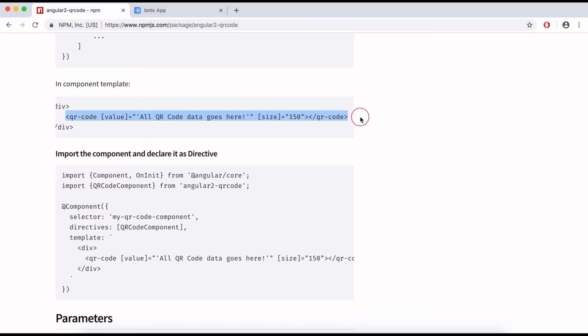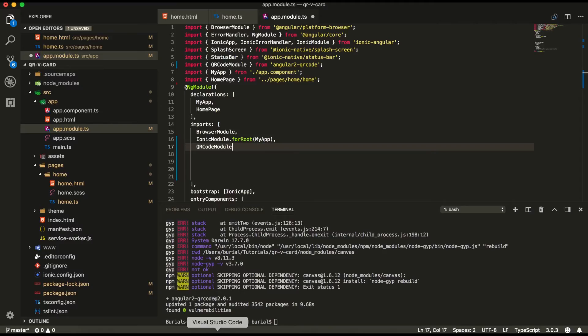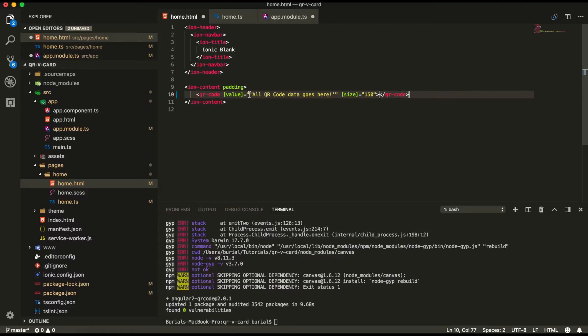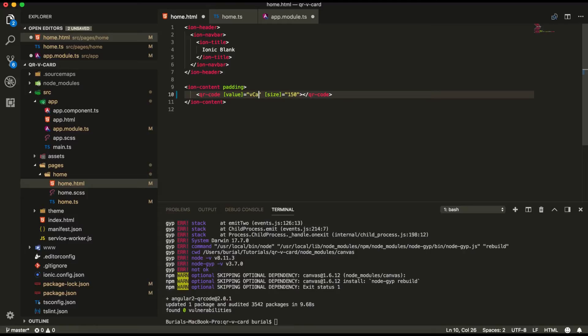We can grab this template right here and put it into our home.html file and in the value attribute here we're going to pass in our variable which we're going to call vcard data and for the size now we're going to leave it at 150.